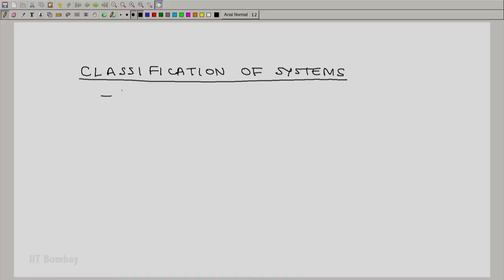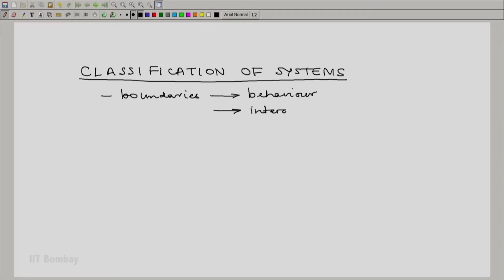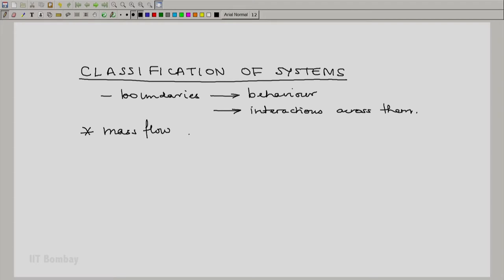We will now look at some simple classification of systems. This depends essentially on the type of boundaries that the system has, the behaviour of boundaries. In particular, what are the interactions which are possible across the boundary? The main interaction we can look at for classification is the mass flow. For example, let us consider movement of mass across system boundaries.